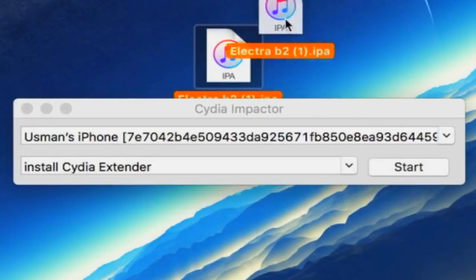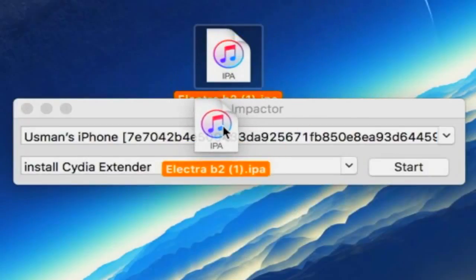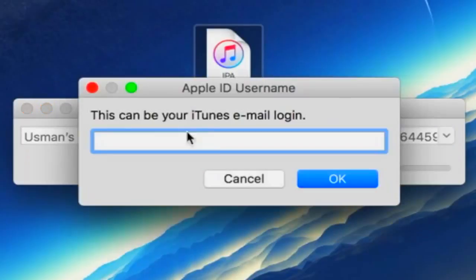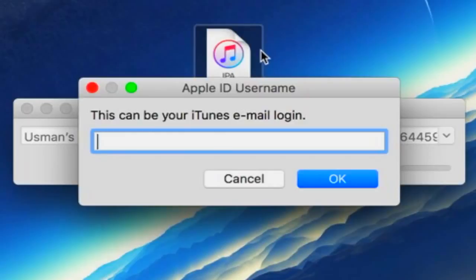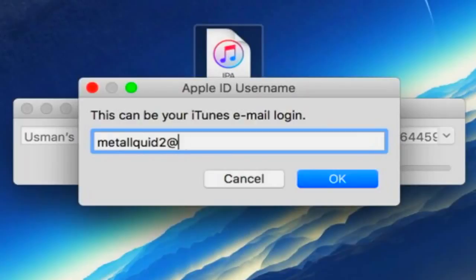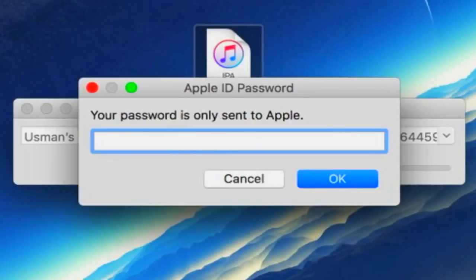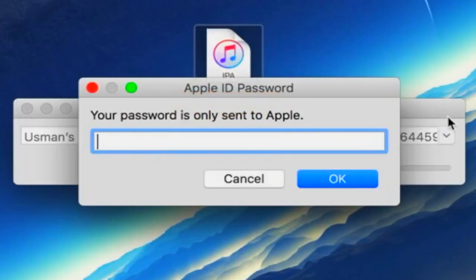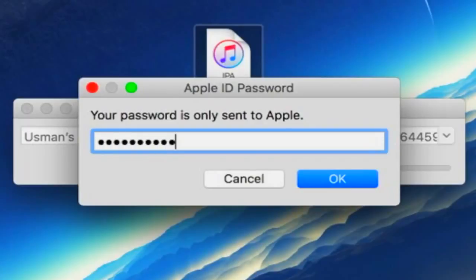So pretty simple from here. All you want to do is drag the Electra Beta 2 jailbreak over here on Cydia Impactor and just drop it. And by the way, by the time you're watching this video, a new beta might be out, so use that one. It might be Beta 3. And now, all you have to do is type in your Apple ID, email, and password. And don't worry, this is perfectly safe. You can even use a different Apple ID. Make a new Apple ID just for this if you want to. But now, let's enter the password and hit OK.